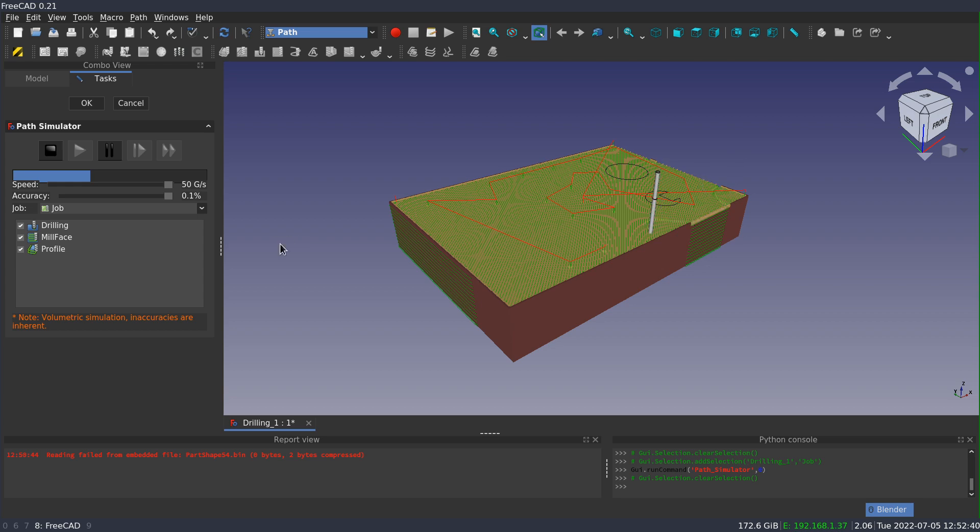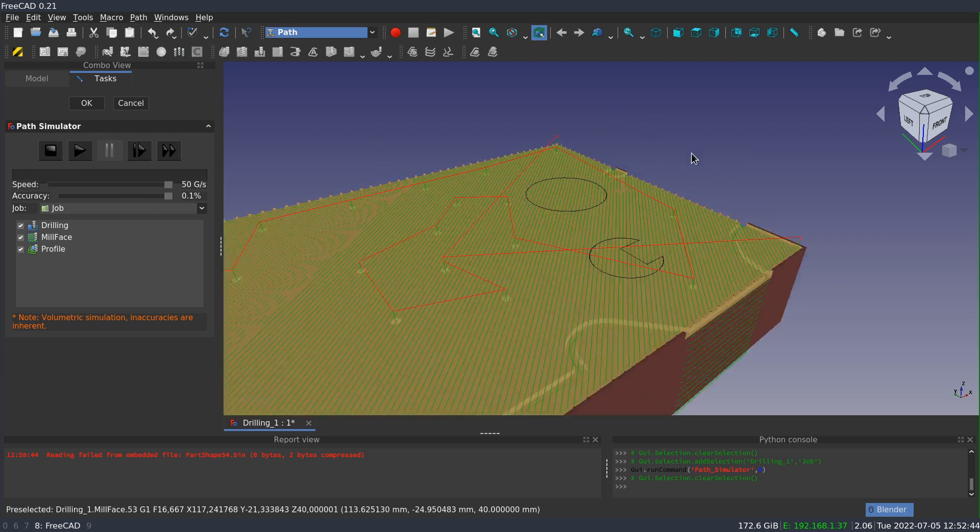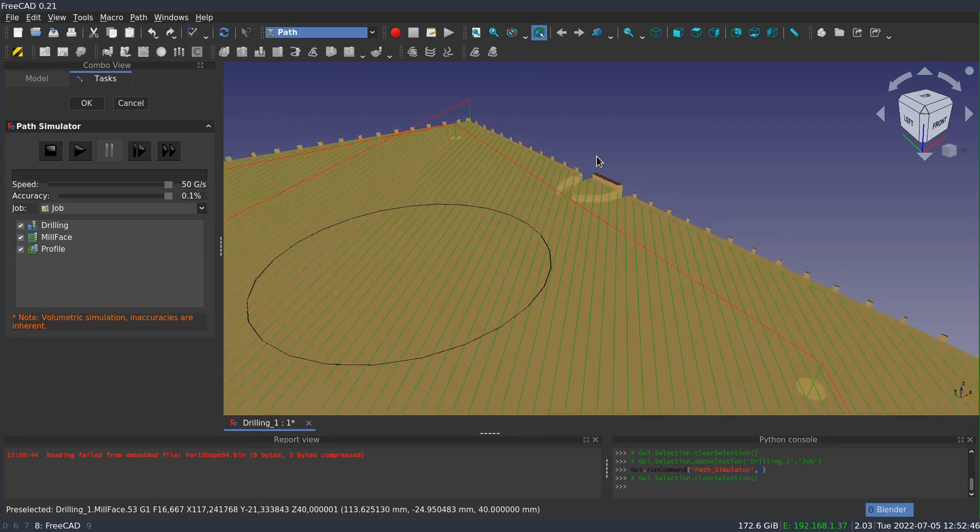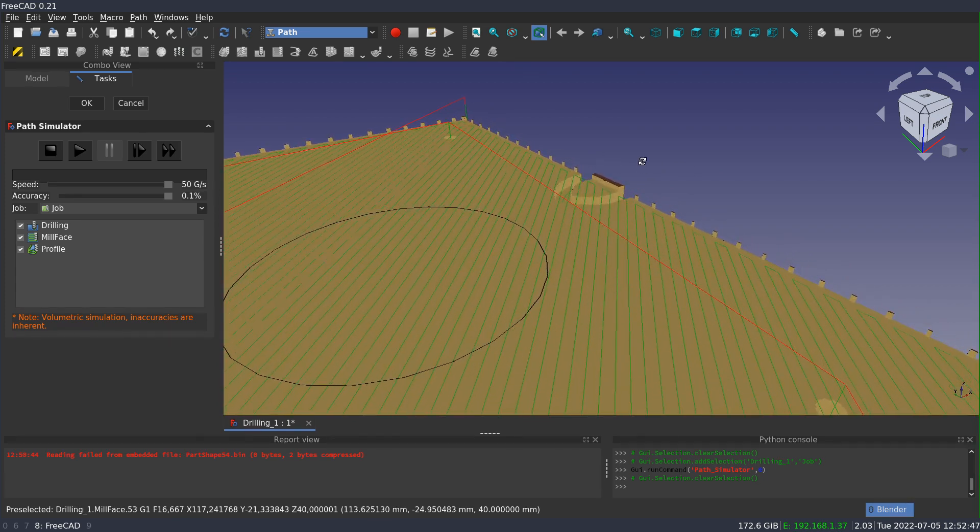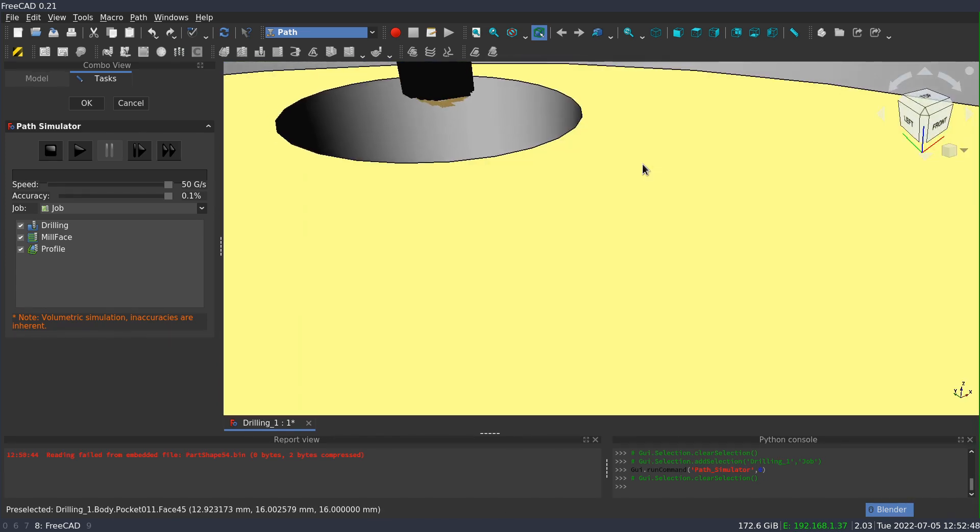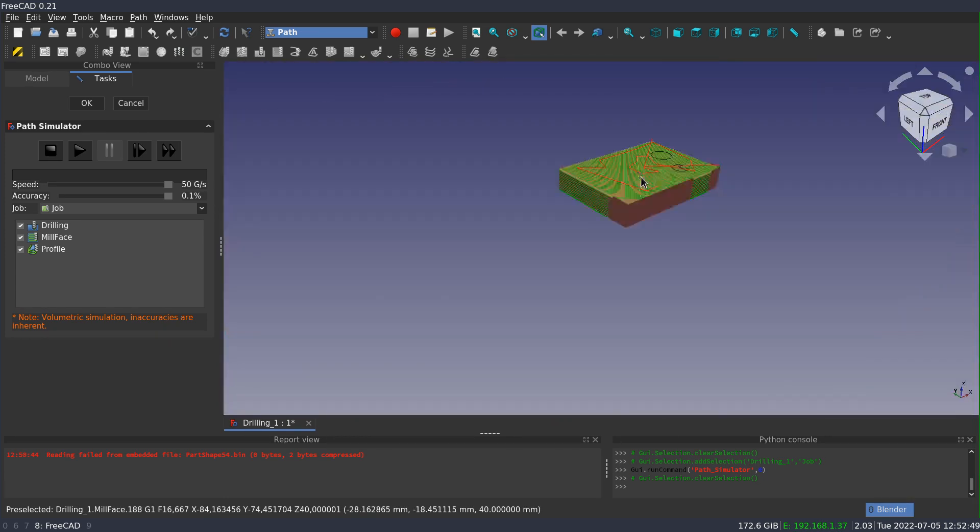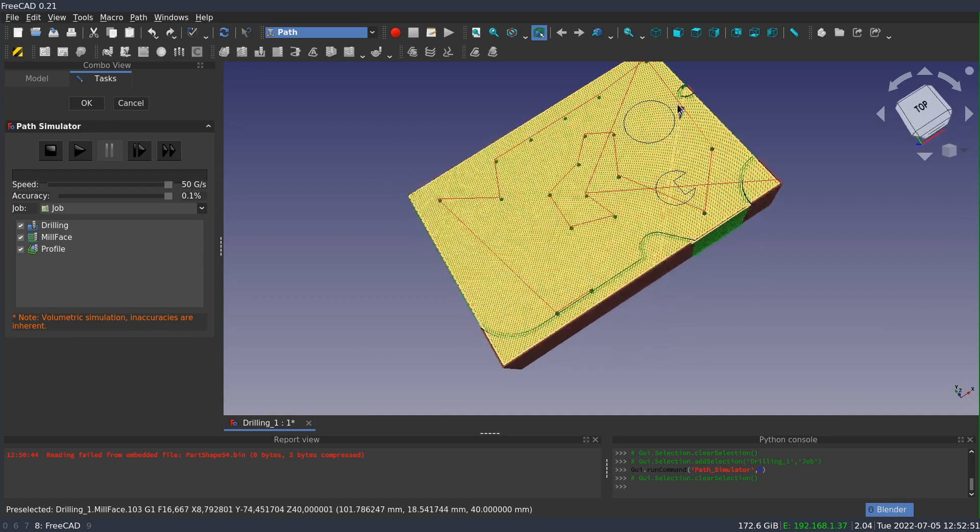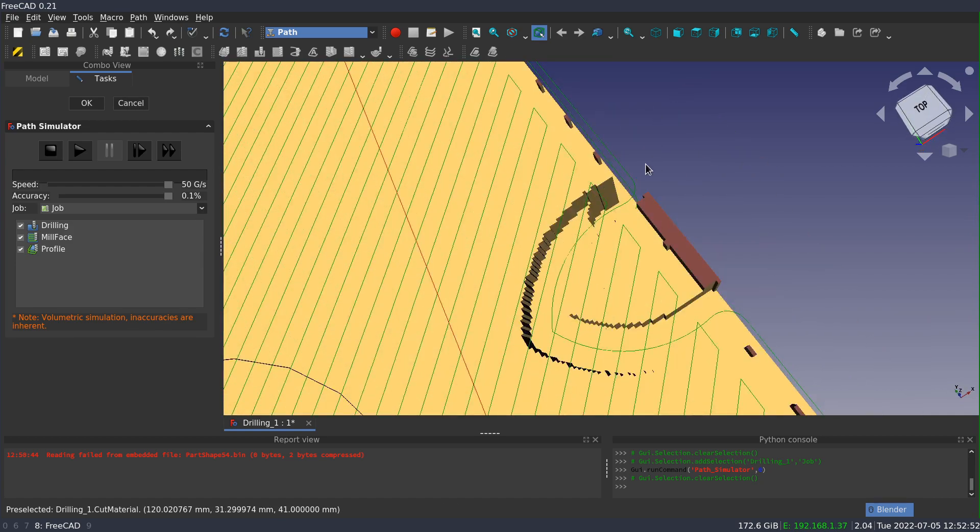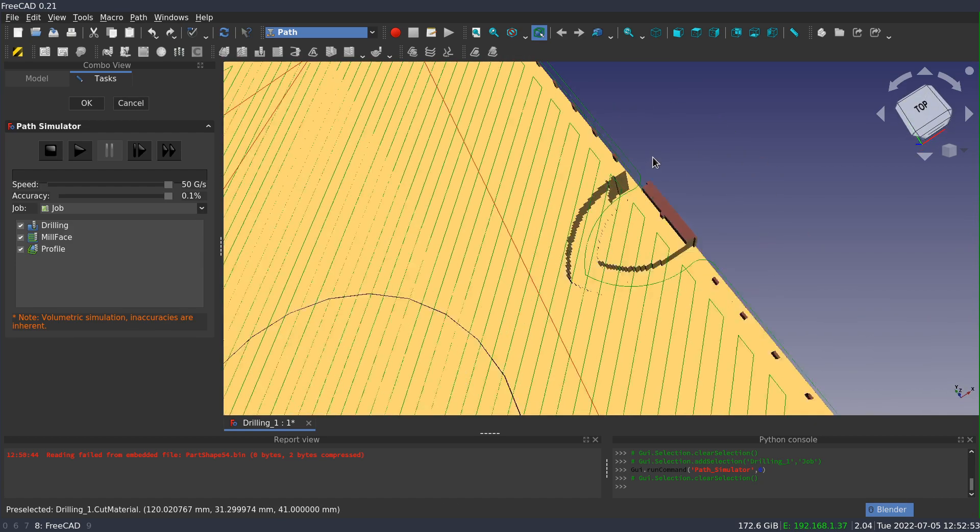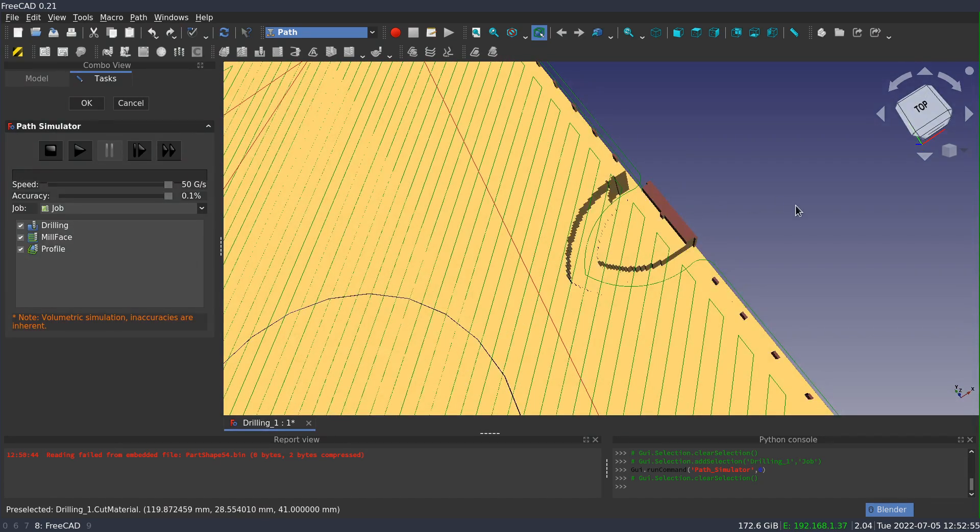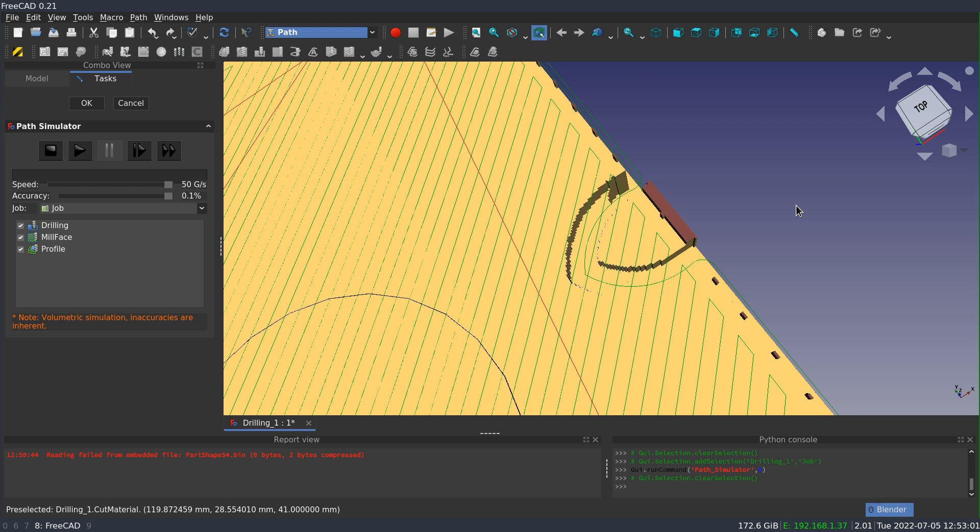So if I go ahead and stop this and then zoom in way down, you see that I get rough edges on the cut, which wouldn't be the case in reality. But because we're removing square segments or square units from the stock, the simulation is going to be rough and that's controlled by that accuracy setting.